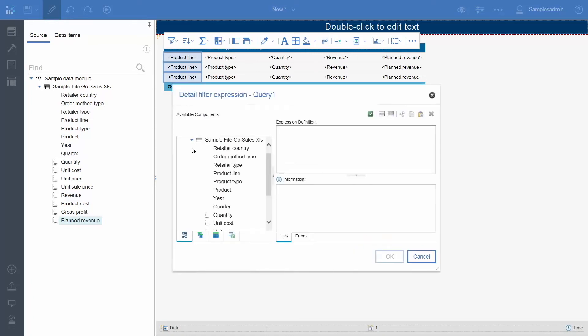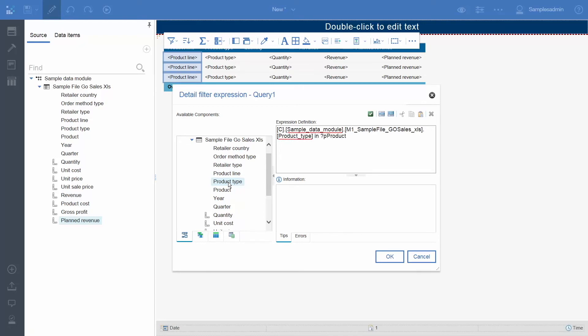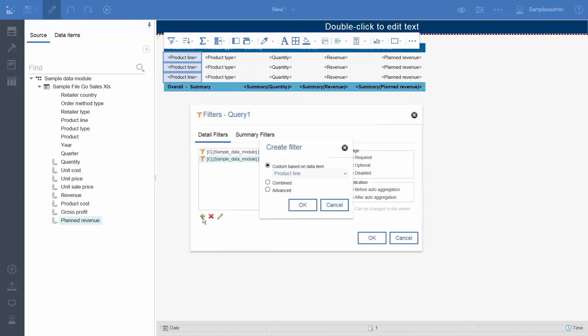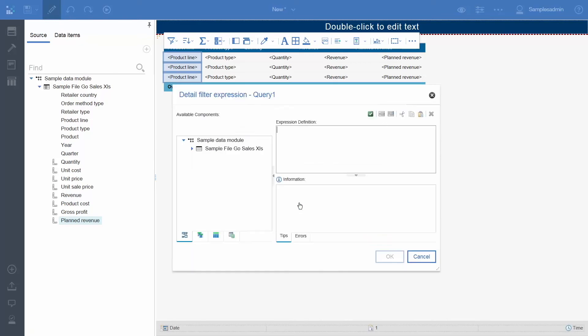This time, we will double click Product Type. And we will type. And click OK. Finally, we will add one more. And click OK.